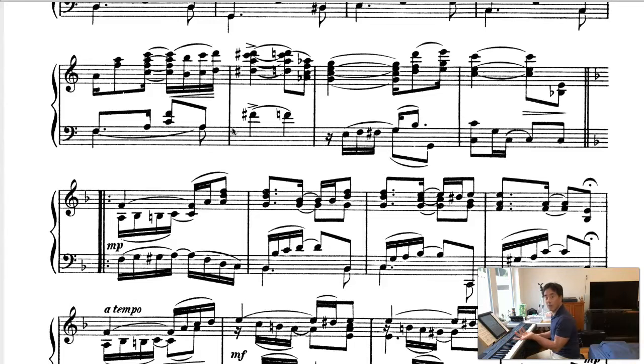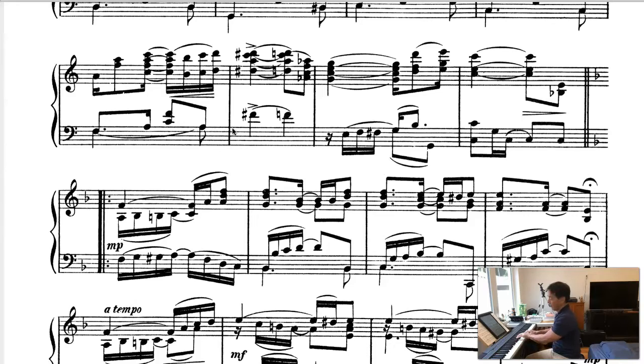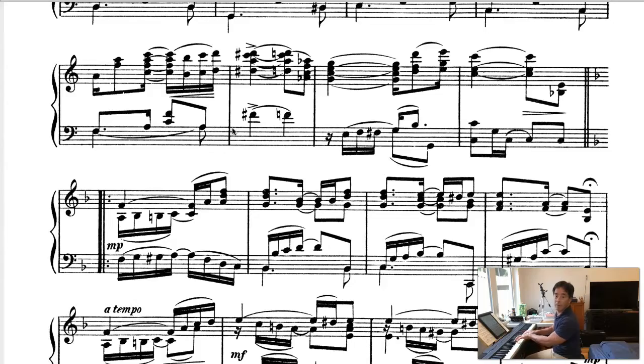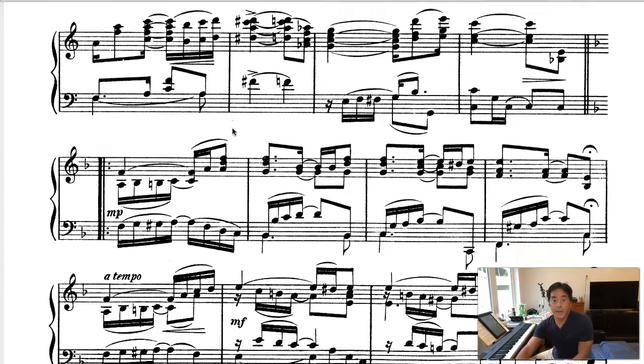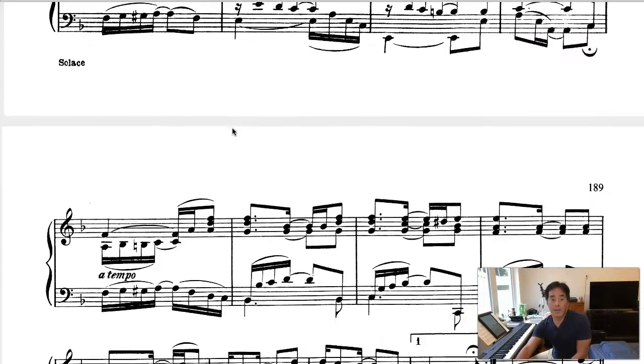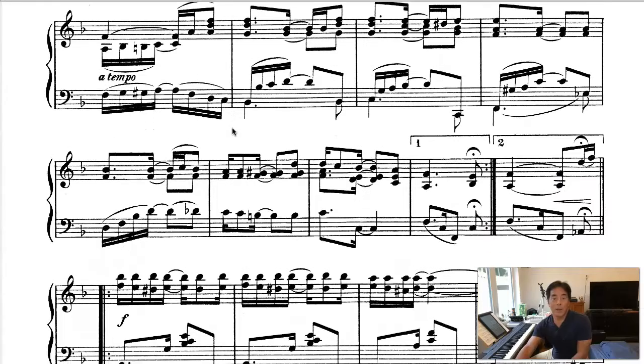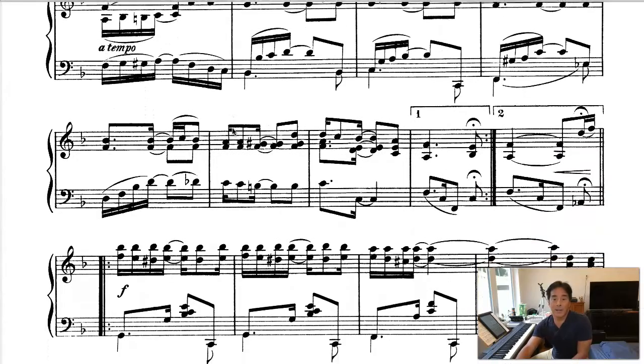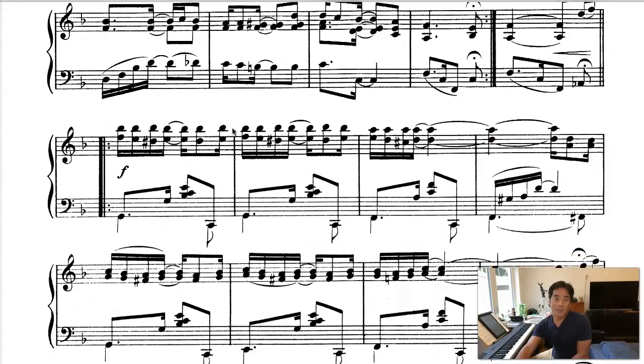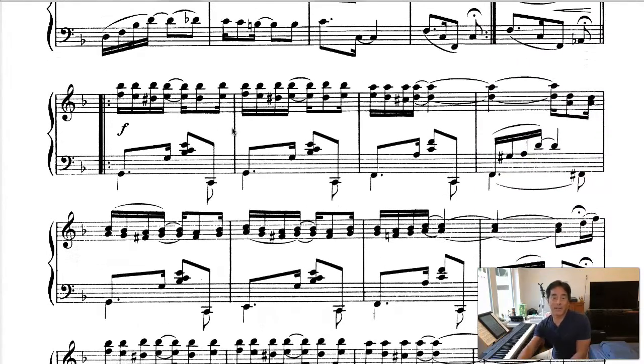So, he's tonicized the new key. And again, 5, 7, 1. So, I don't want to point out every single little harmonic thing in here. But let's go to the last bit so you can see how this story ends.